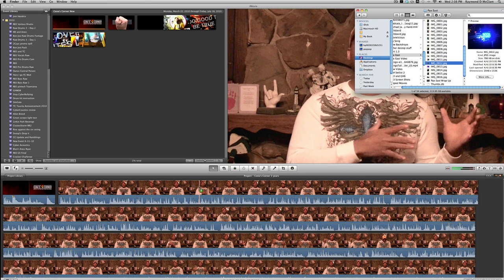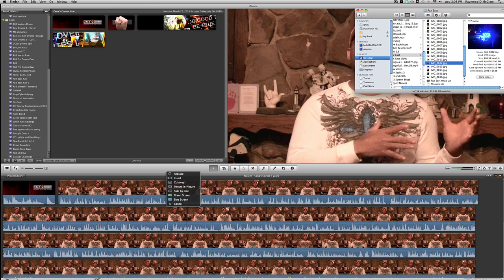When I drop it, as you see, then I have a menu: replace, insert, cutaway, picture-in-picture, side-by-side, green screen, blue screen, and cancel. Now I'll go over some more of these at a different time, but we're only concerned with today is picture-in-picture.